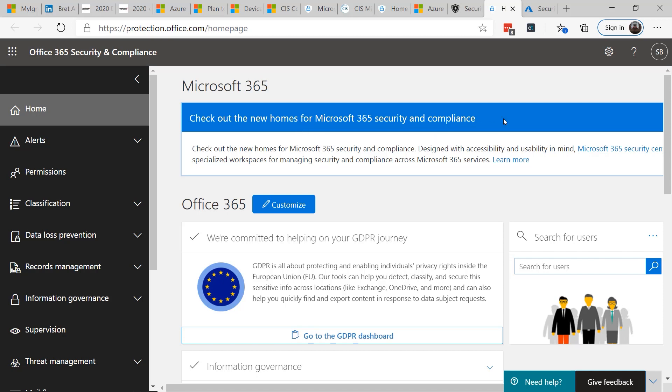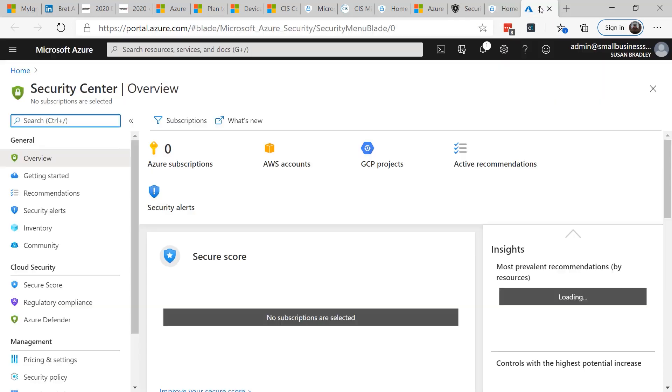Microsoft will be consolidating many of these places and also putting more information to make everybody more secure. So take a look at all the different security centers across all the different products and make sure you're familiar with where they're located and what information they bring.